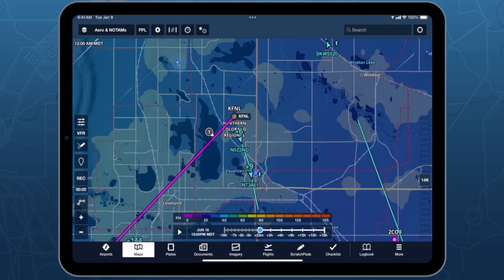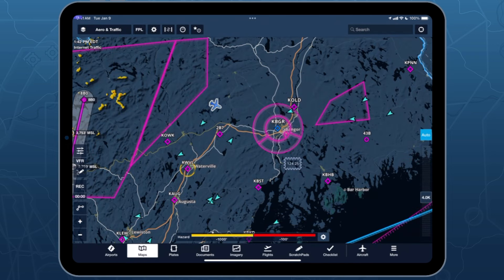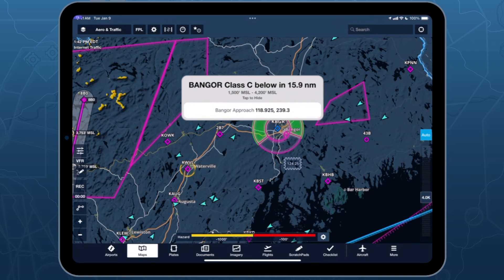Another alert that we are able to issue within ForeFlight is an airspace alert when you're approaching airspace. I'll hand it over to Atlas who can show that. Like Dave mentioned, there are audio alerts and also these nice pop-ups in ForeFlight Mobile. So we're cruising along heading towards Bangor — we should see any moment now an alert pop up informing us that we are about to enter their airspace, so let's hope we gave them a call and got clearance beforehand. All right, here we go: Bangor Class Charlie, below in 17.1 nautical miles. So this is showing us the floor of that Charlie airspace — looks like 1,500 MSL — and the ceiling 4,200. It also gives us the approach frequency 118.92, and now seems like a good time to tune that in and give them a call to get clearance to enter that Charlie.